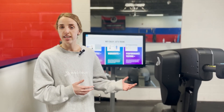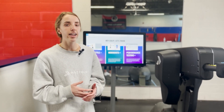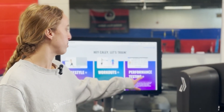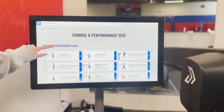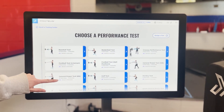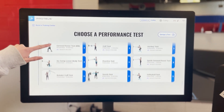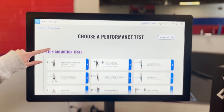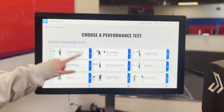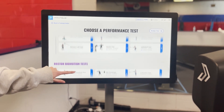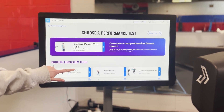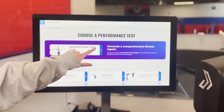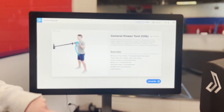I'm going to walk you through how Proteus testing is done and how to interpret your results once you get them. First, you're going to come into performance testing mode. Once you get in here you'll see a variety of tests — our own ecosystem tests, as well as any tests you create yourself. We're going to walk through one of our more popular tests, which is the Proteus General Power Test.